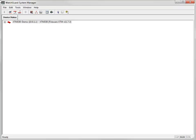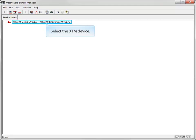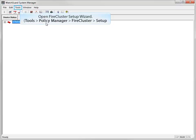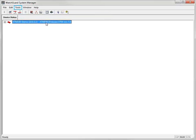To configure FireCluster, you can either run the FireCluster setup wizard, or you can configure FireCluster manually. For this demonstration, I'll use the FireCluster setup wizard. Open WatchGuard System Manager and connect to the XTM device that has the configuration you want to use for the cluster. Start the FireCluster setup wizard: click Tools, Policy Manager, FireCluster, Setup.